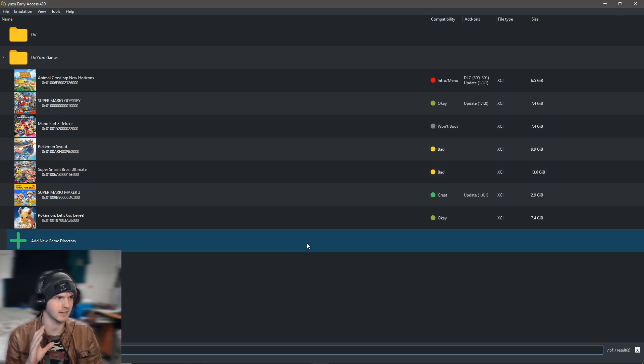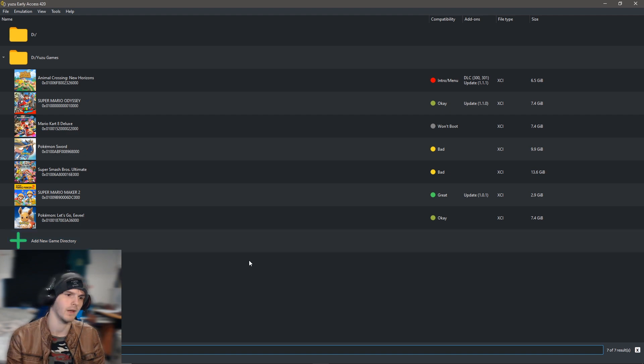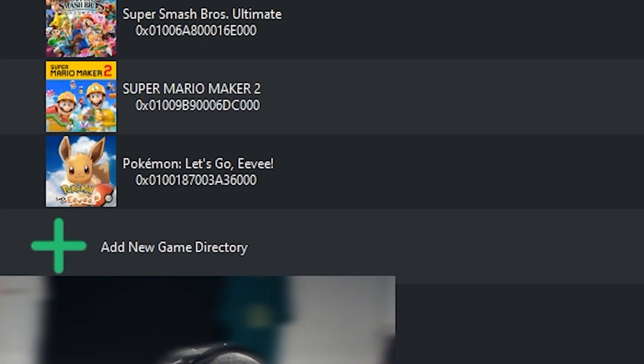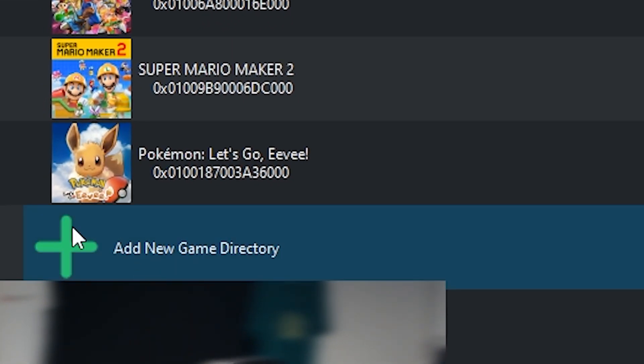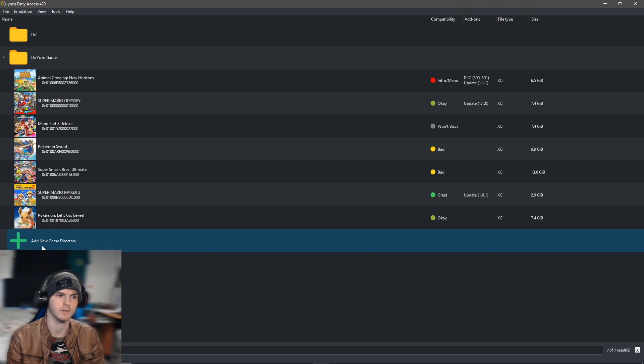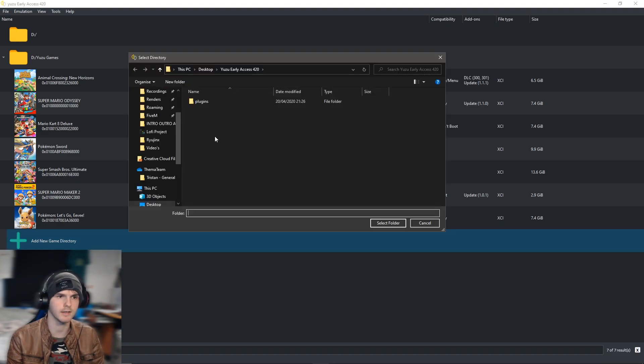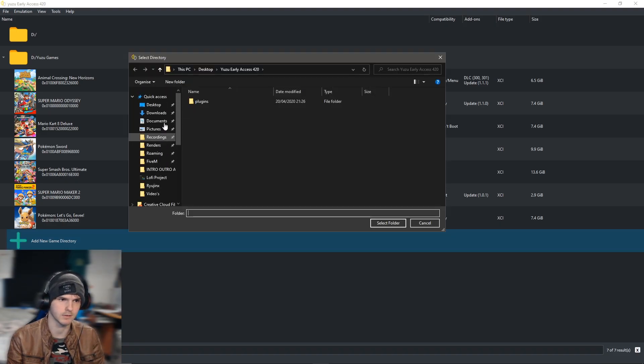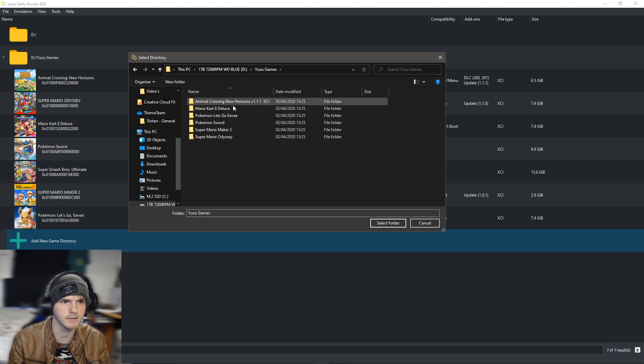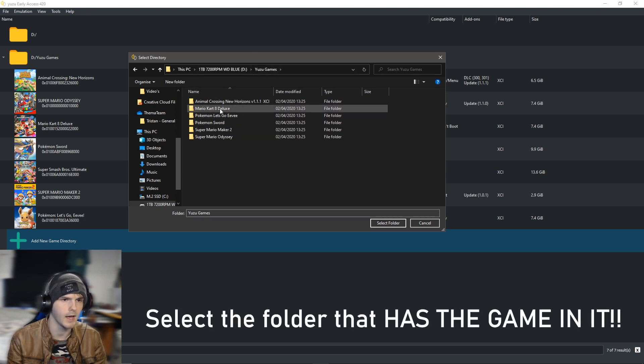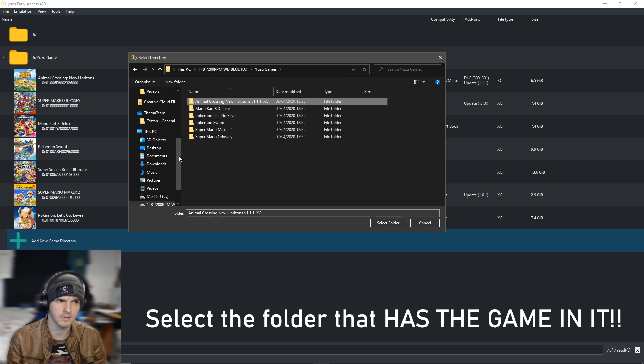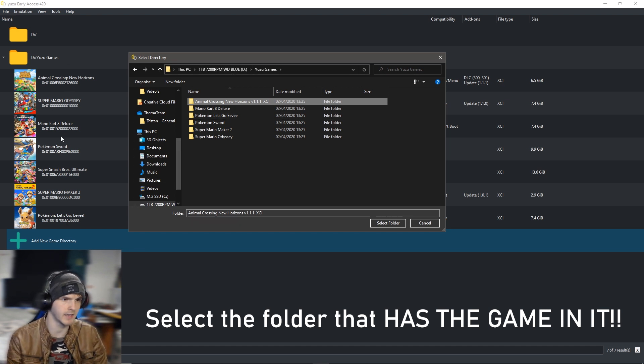Then you reopen Yuzu and it will not say the same message again. Now after that you will see this big plus button which says add new game directory. You double click on it and you find your games. In my case I have them here.